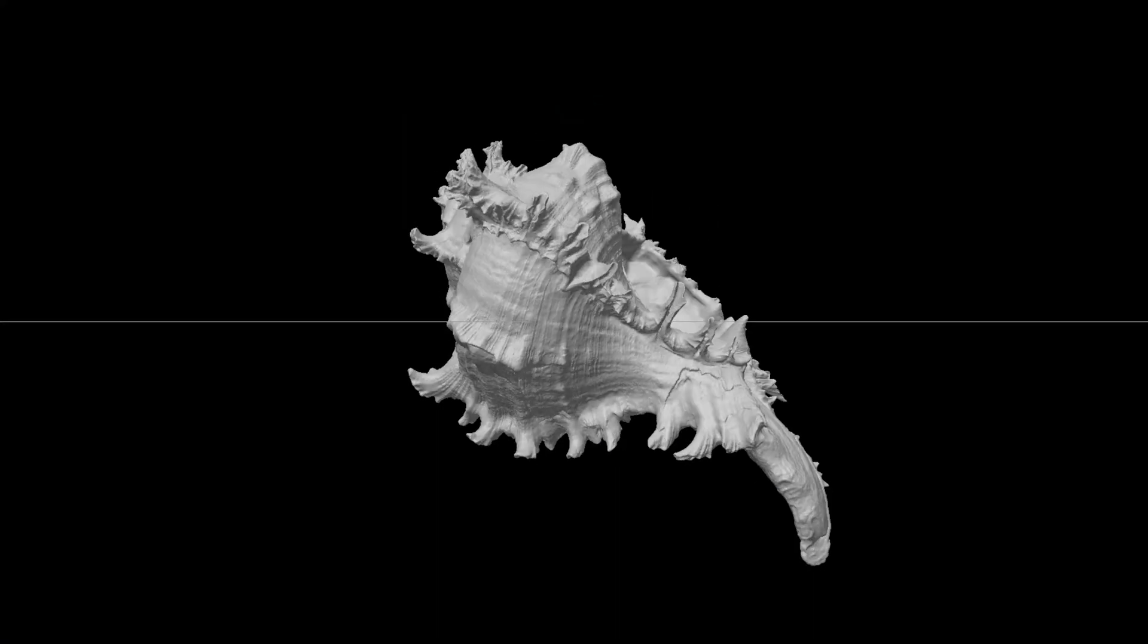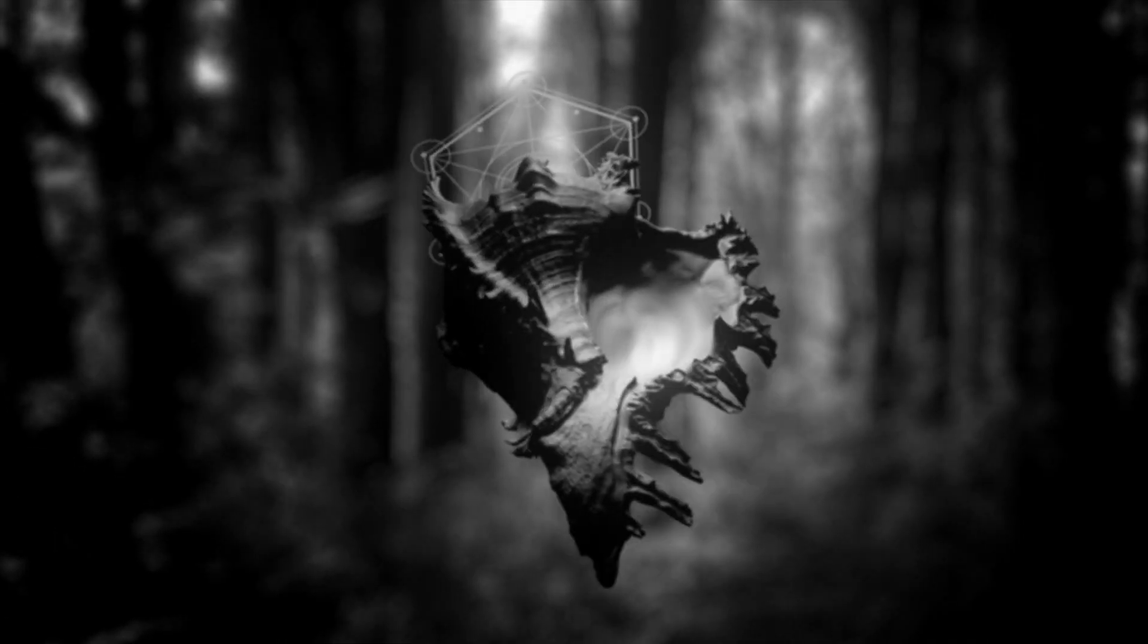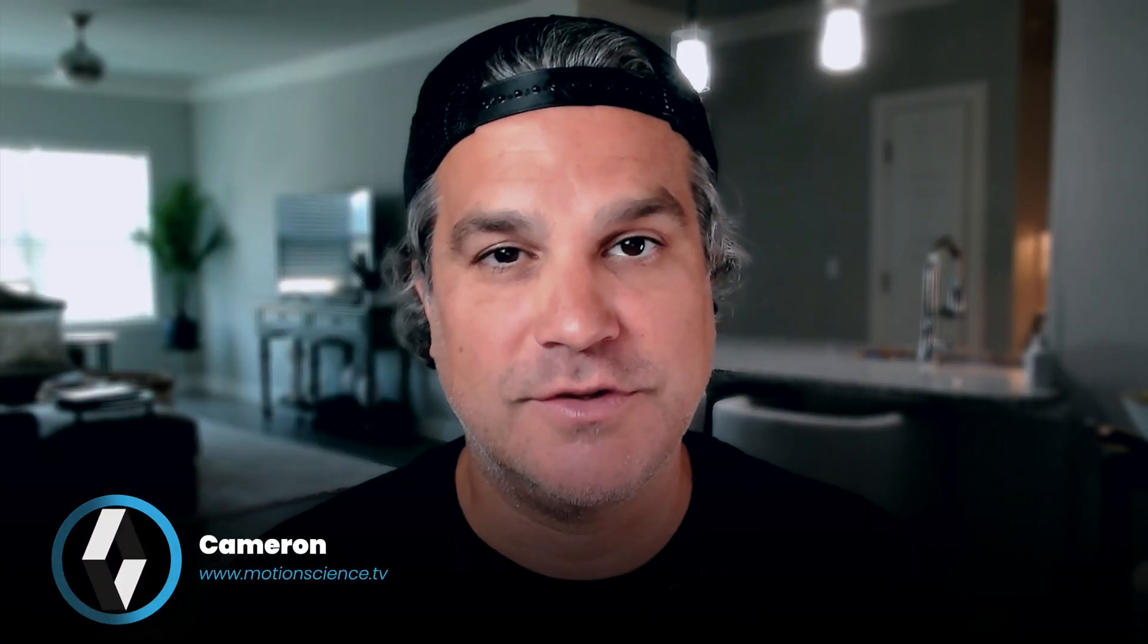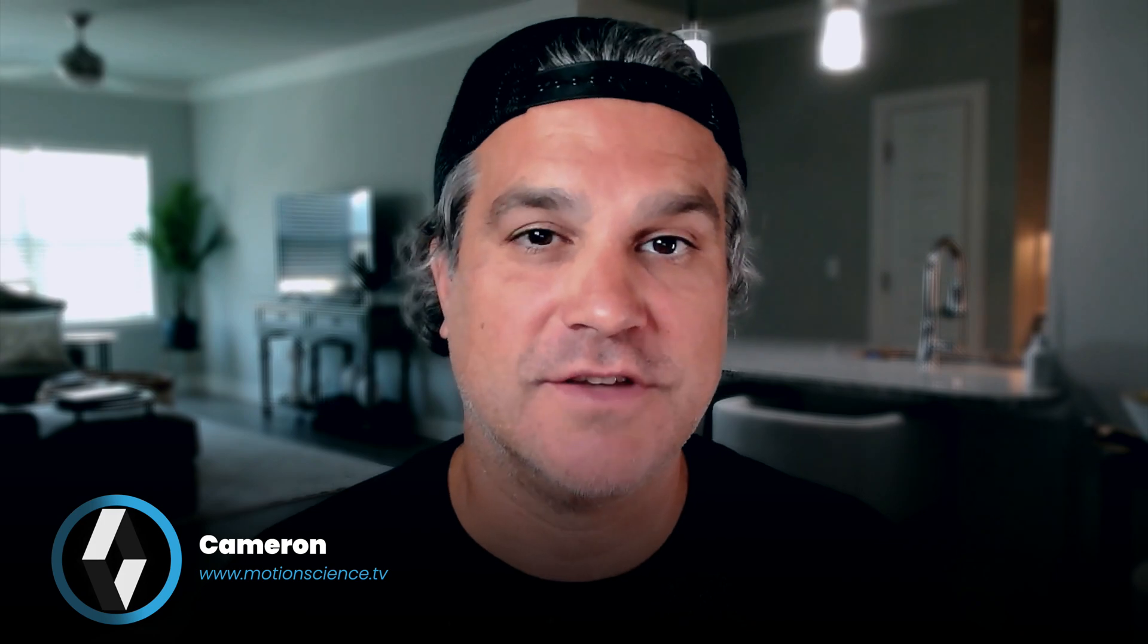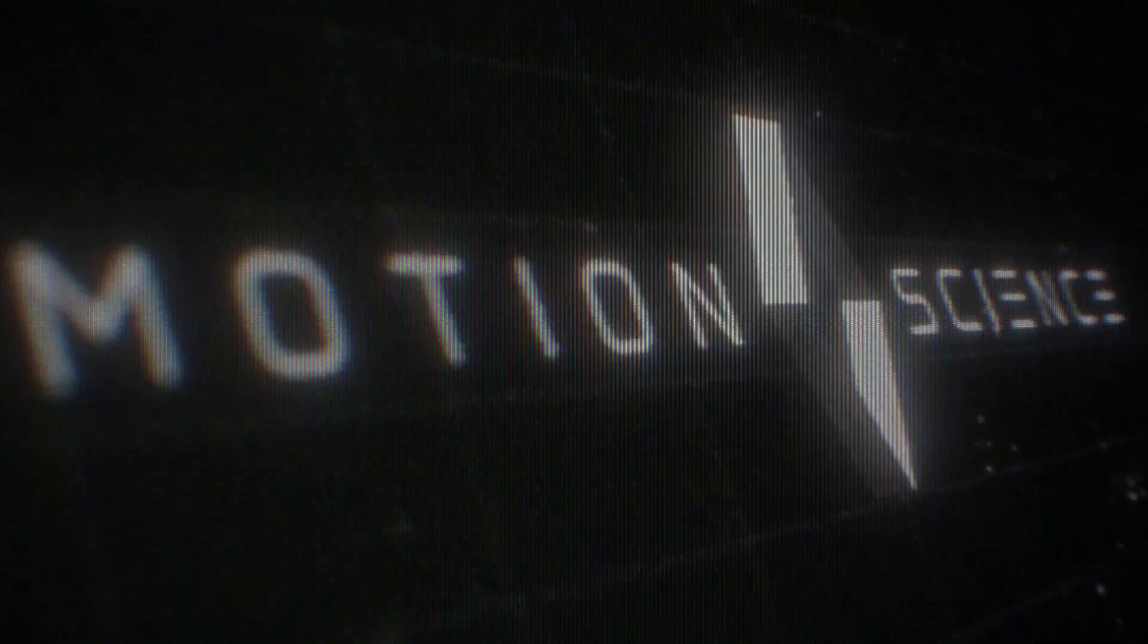Watch as I turn a boring Cinema 4D project into a gritty cinematic masterpiece in After Effects. It's a fun and simple process that creates striking results. My name is Cameron with Motion Science and welcome to today's motion design training. Let's jump right in.